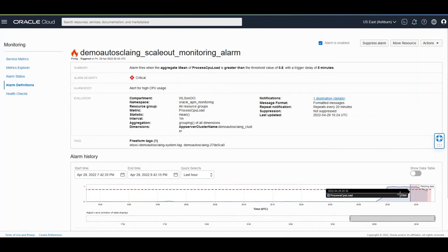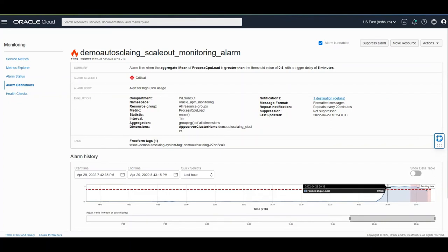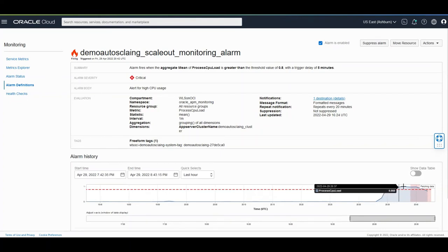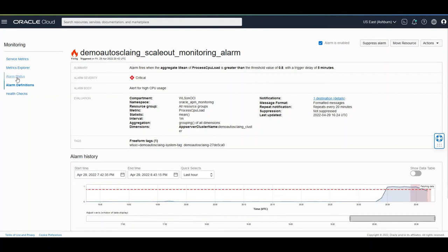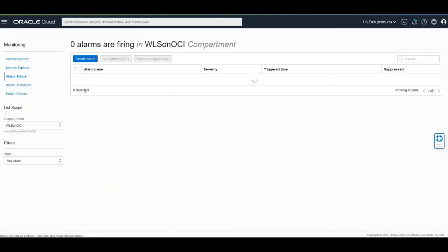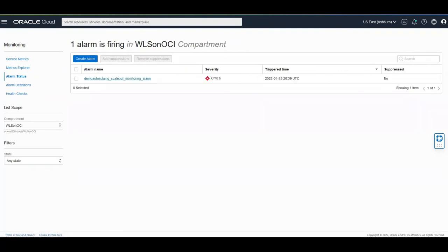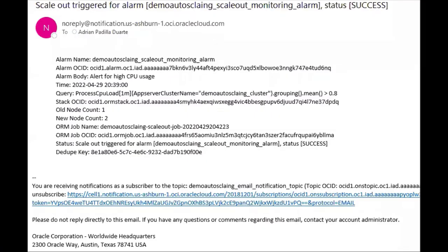Now after five minutes the alarm is getting triggered see one two three four five and then the alarm is getting triggered. If you go to alarm status you will see that there is one alarm getting triggered. This is the alarm getting fired.